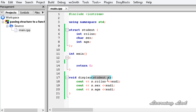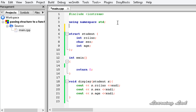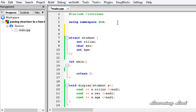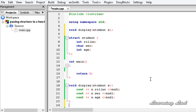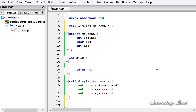Now we have written the display function, which takes the structure variable as a parameter and prints out the values received. We are going to do the function prototyping first so we don't forget. I will copy the function signature and paste it above with a semicolon. The next thing is we are going to build another function which is going to take the address of a structure variable.